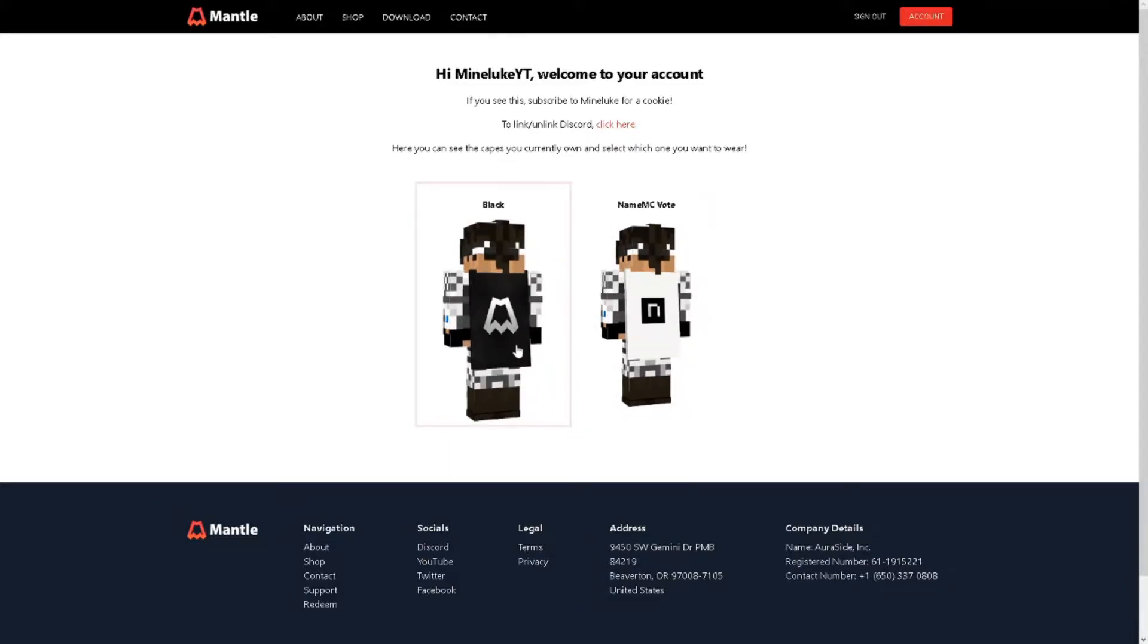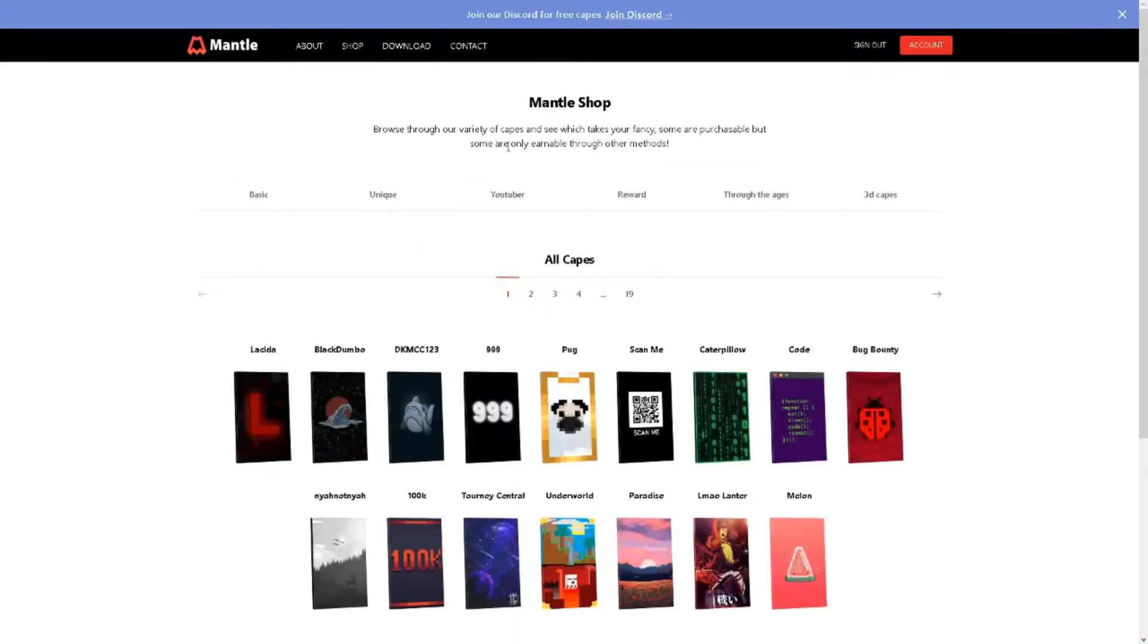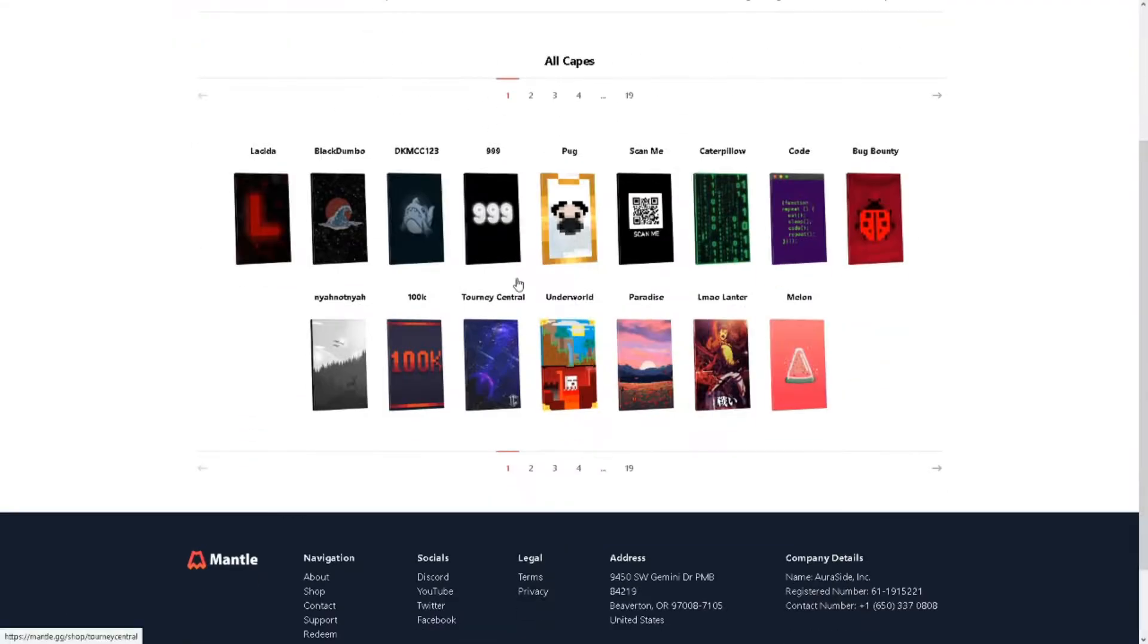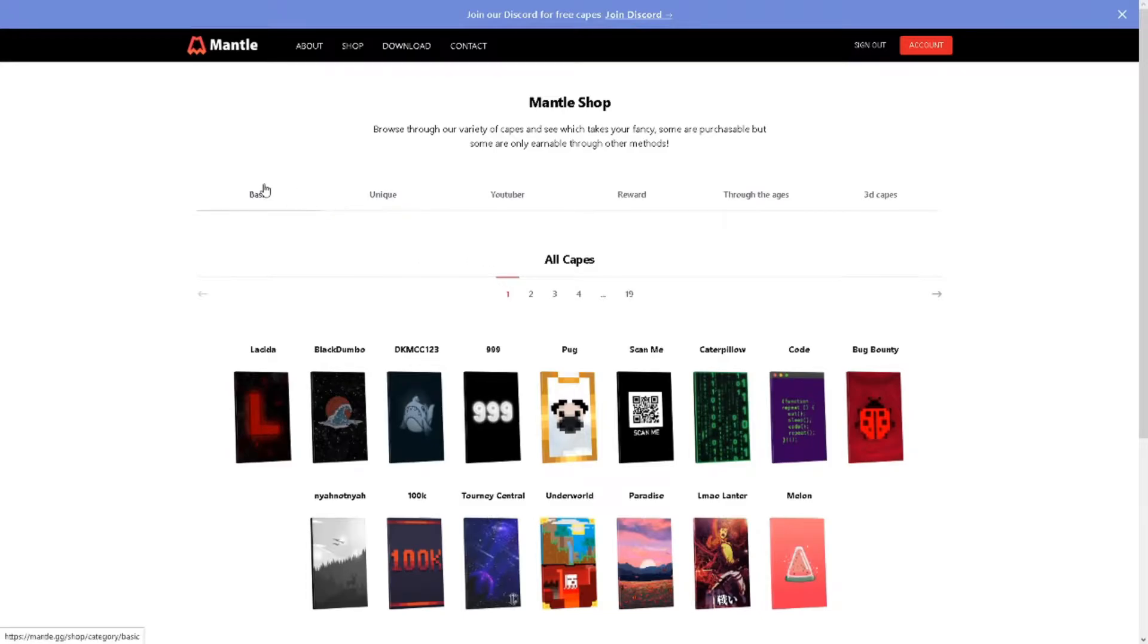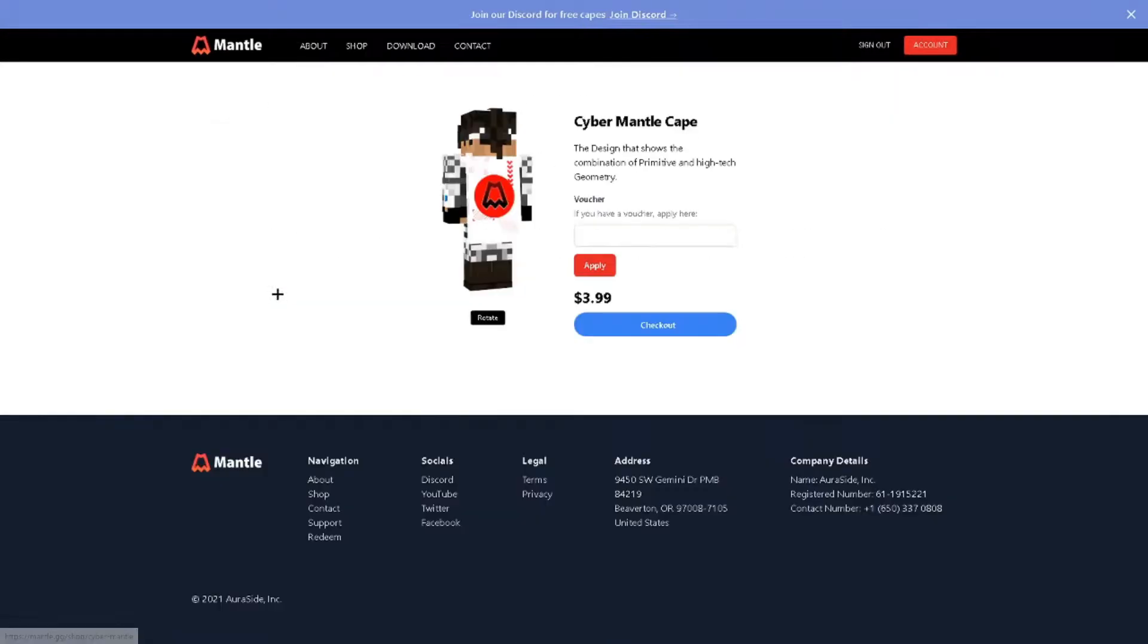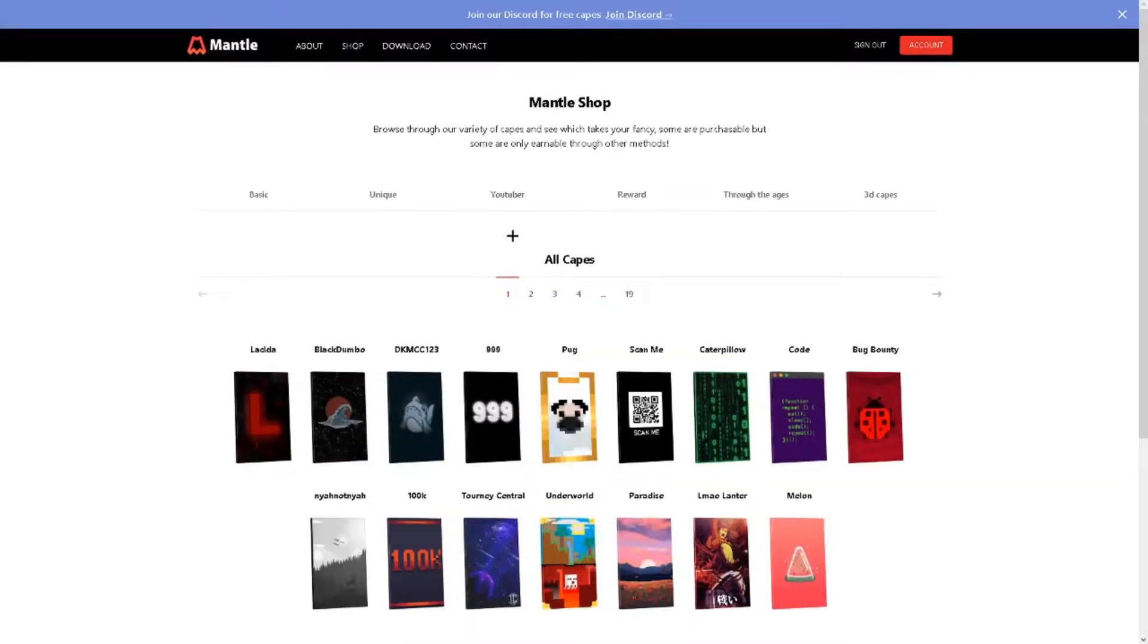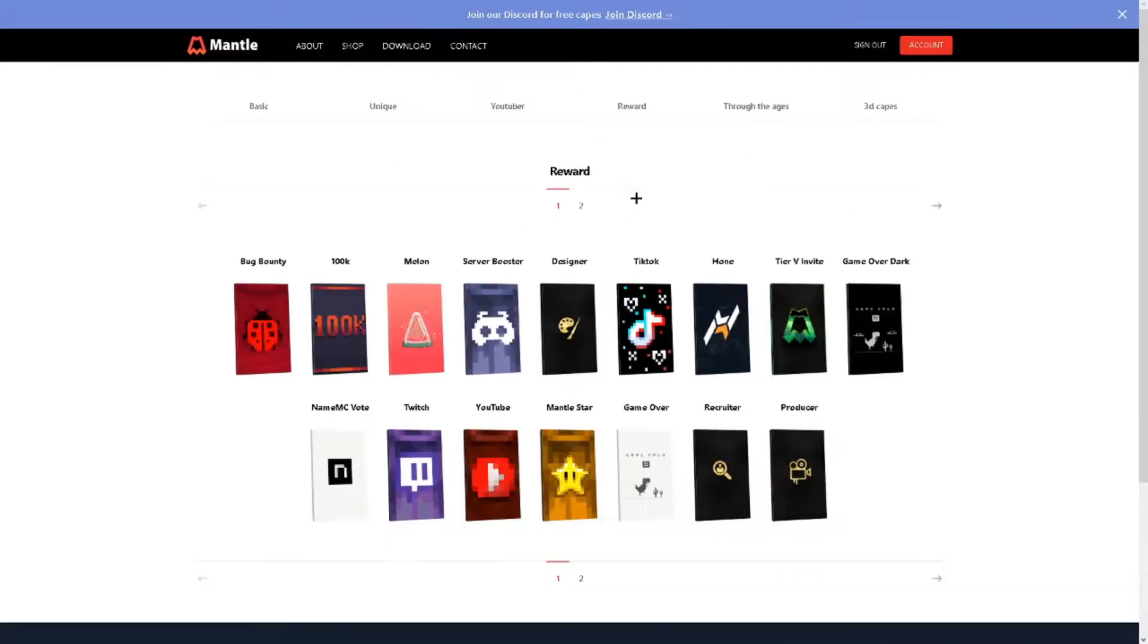If you go to the shop it will show a ton of capes. In here you can also buy capes if you want to, but if you want to get a cape for free then go to the reward section.